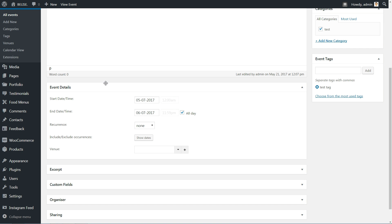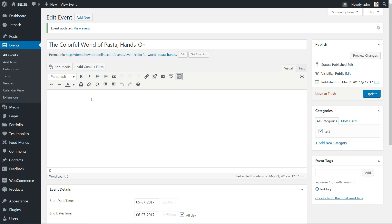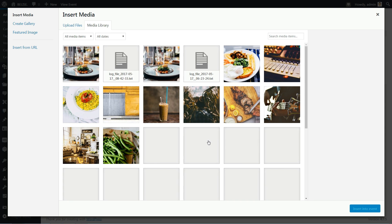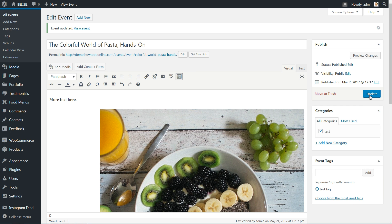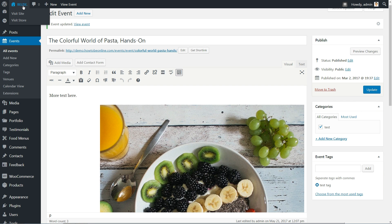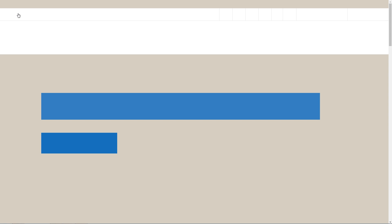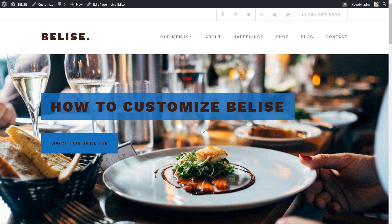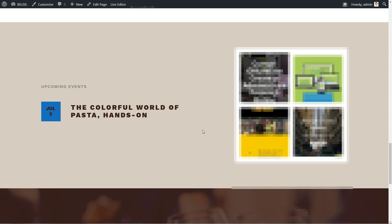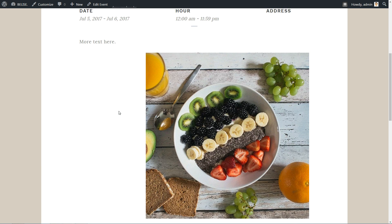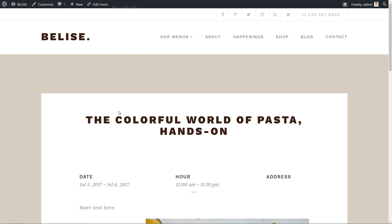You can describe your event with more text, images and videos using the standard text editor below the title of the event. After you hit the Update button, go back and reload your home page, then you'll see the edited event instead of no events. Click on that event and you'll be redirected to the event page where you can see all the details about it.